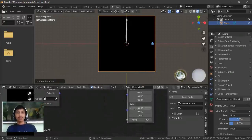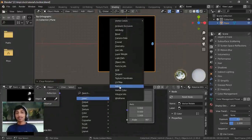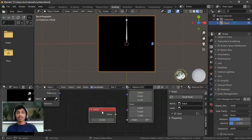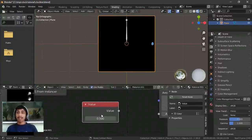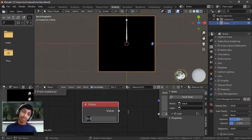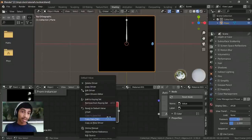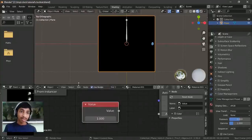We're not going to plug the value in directly — we're going to send it through some math first. I'm going to show you about drivers. If you type #frame or hashtag-frame in a value field, it creates a driver. You can also right-click, copy a new driver, and paste the driver — same result. This value will then be driven by the current frame number.